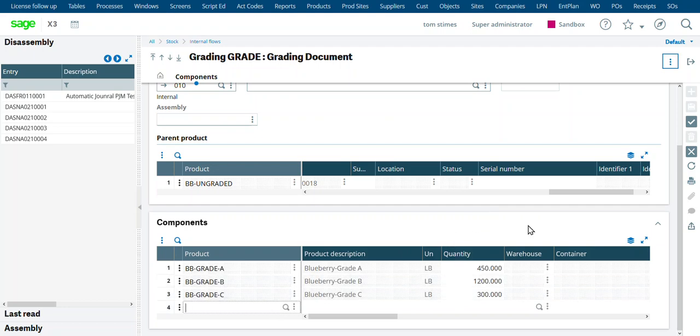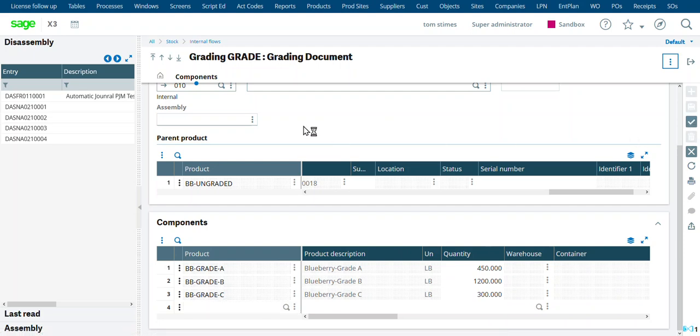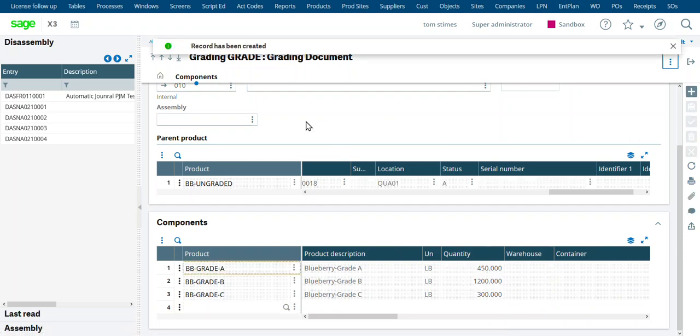So we received this in. Let's go ahead and create our receipt, create our grading document. Now we have these products in inventory.